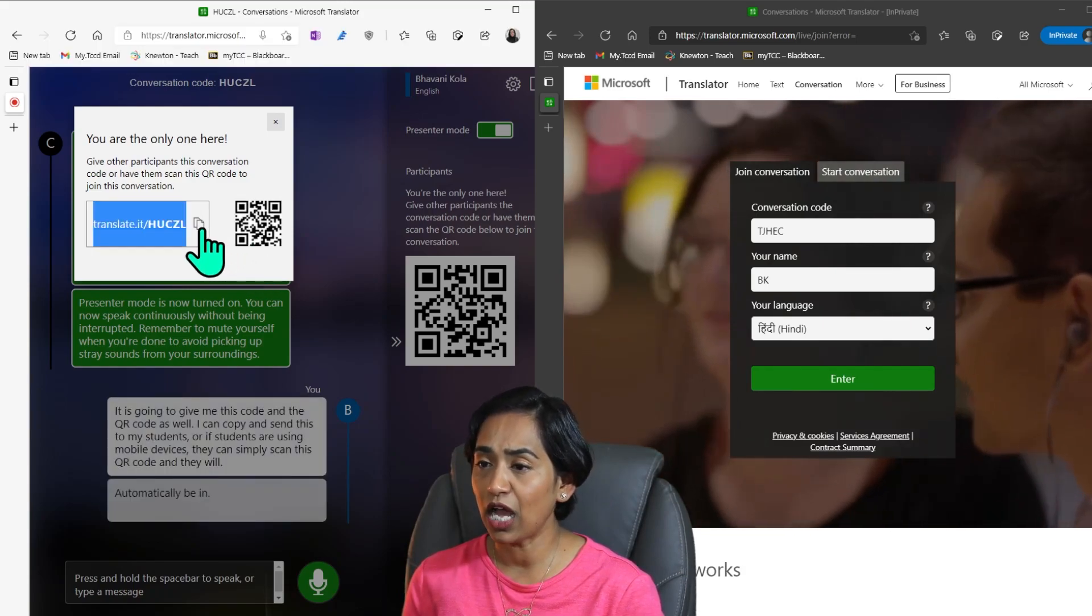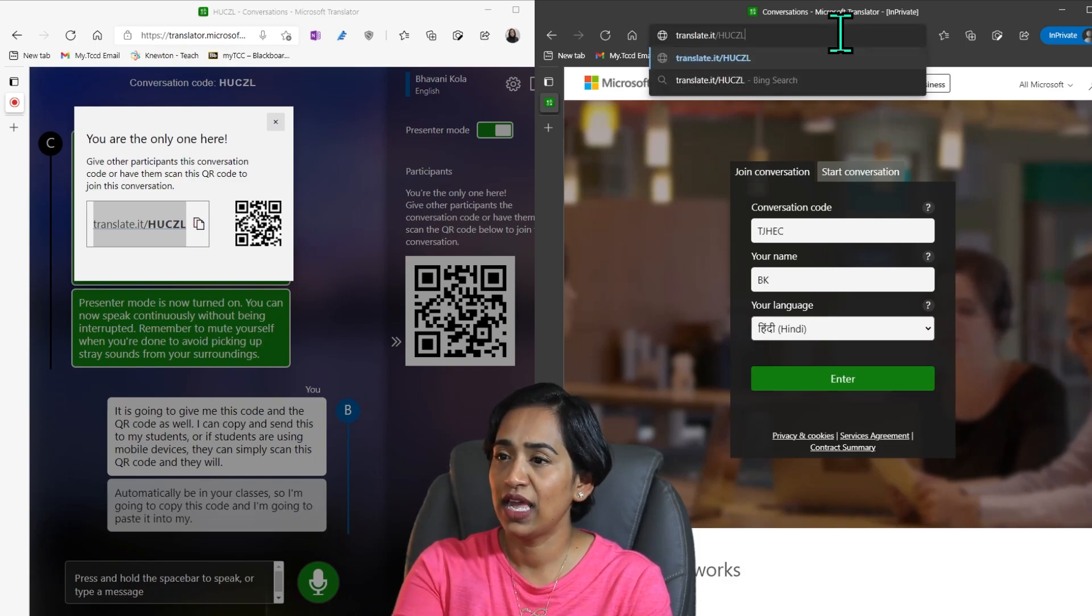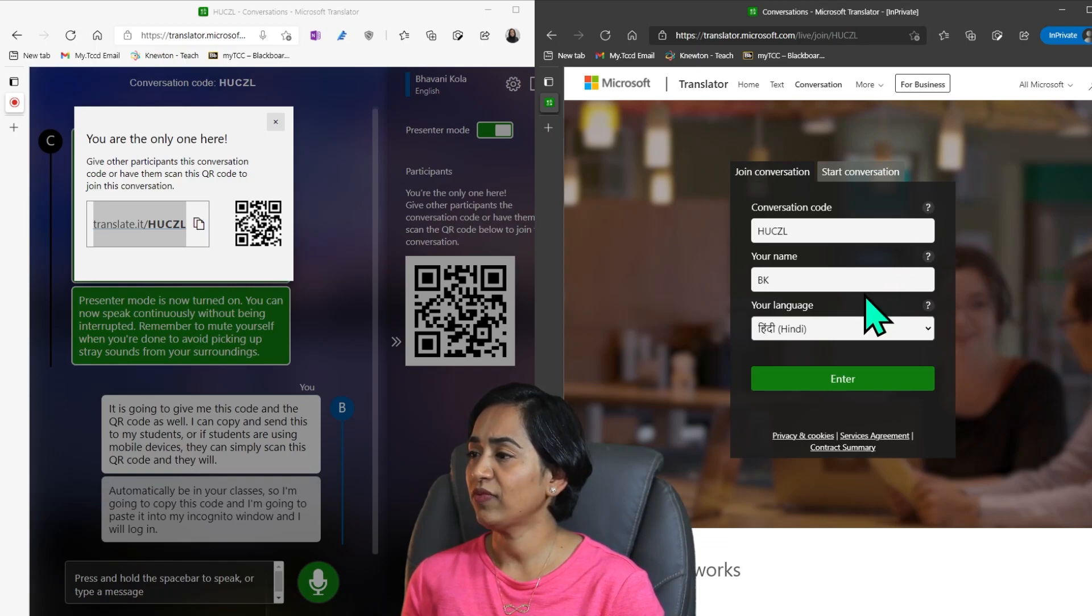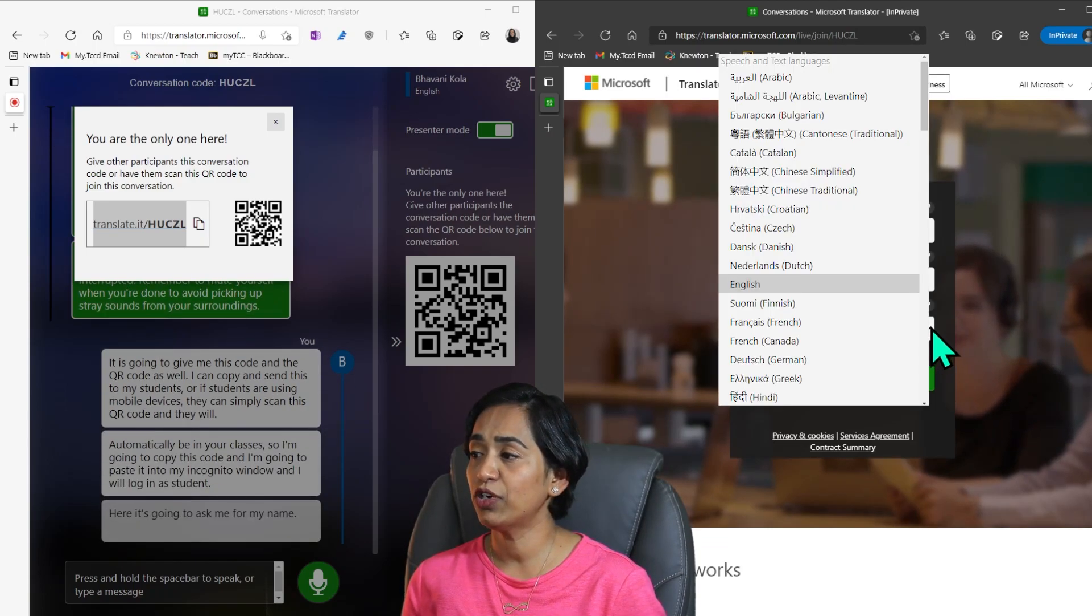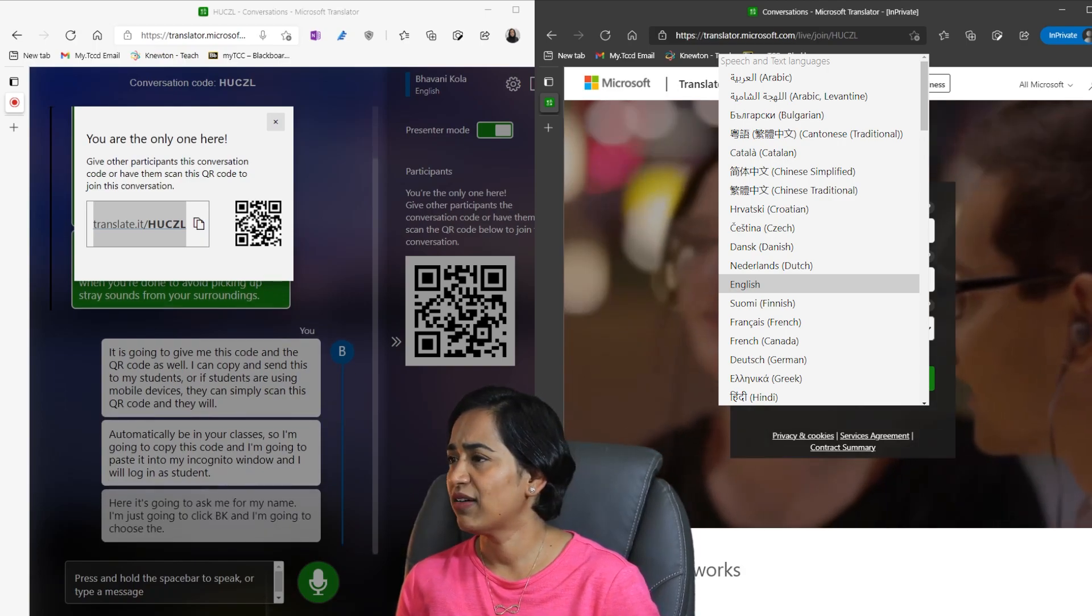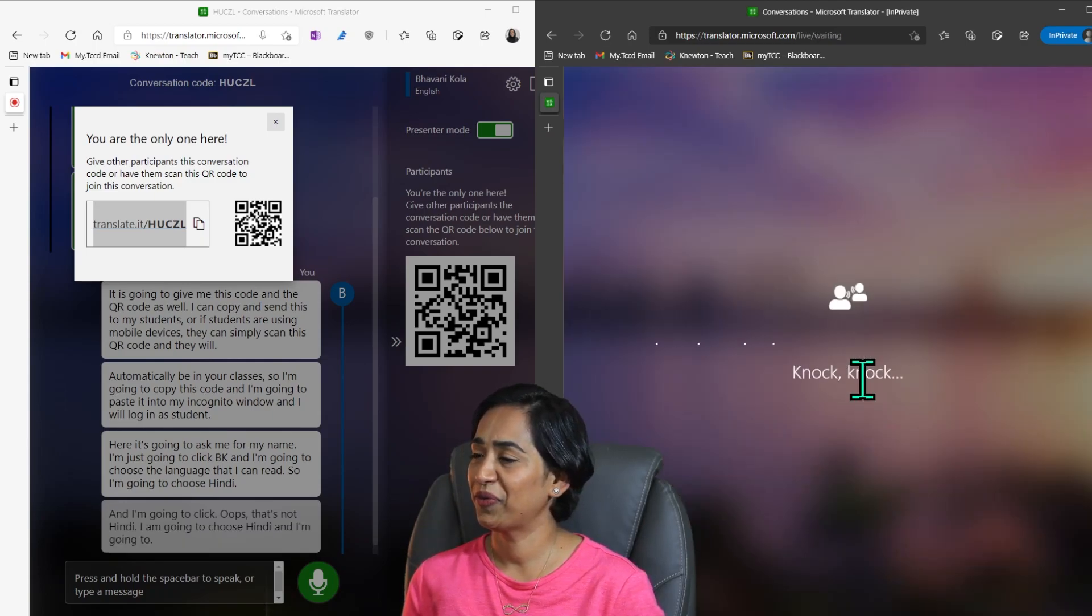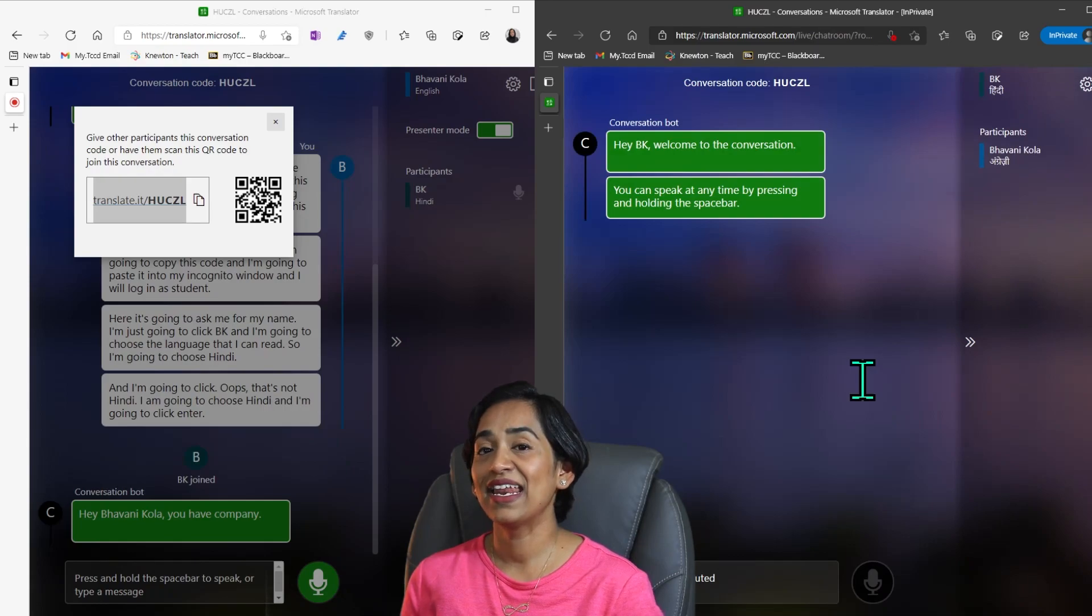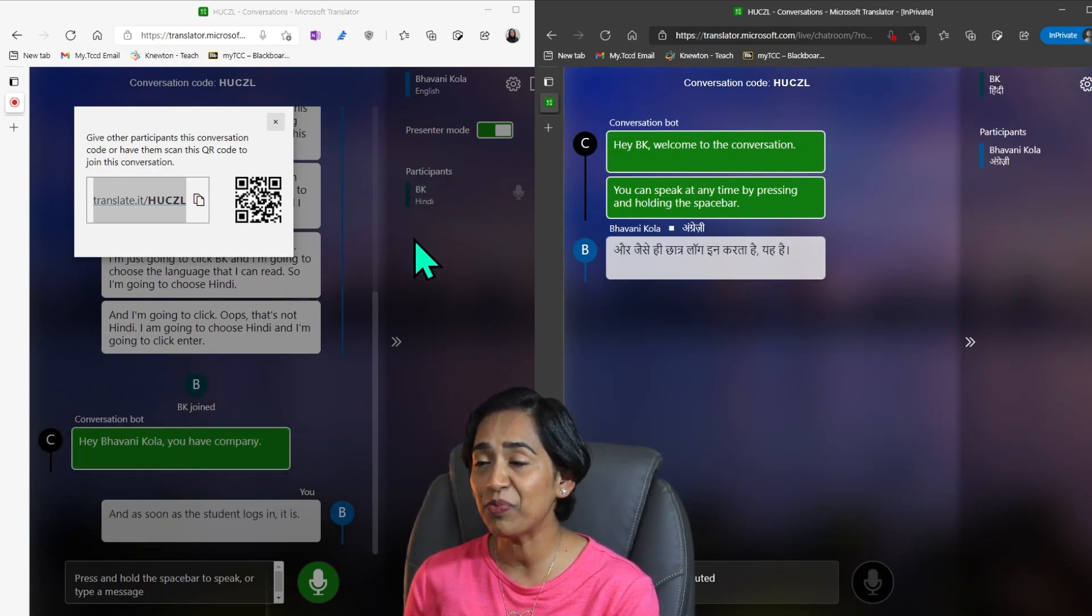So I'm going to copy this code and I'm going to paste it into my incognito window and I will log in as a student. Here it's going to ask me for my name. I'm just going to click BK and I'm going to choose the language that I can read. So I'm going to choose Hindi and I'm going to click enter. And as soon as the student logs in, it is going to tell me that I have one participant.